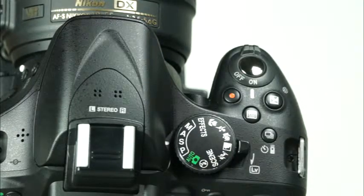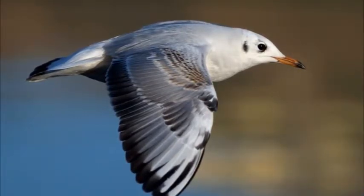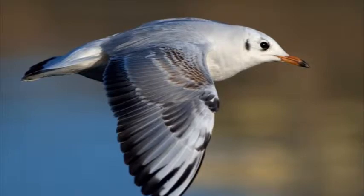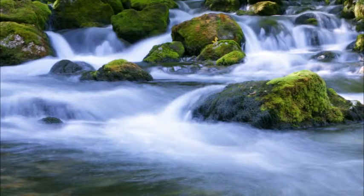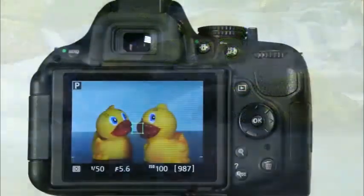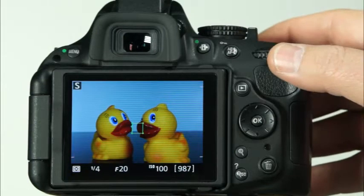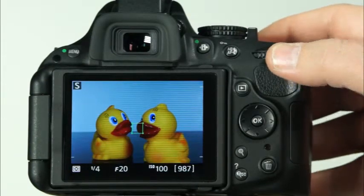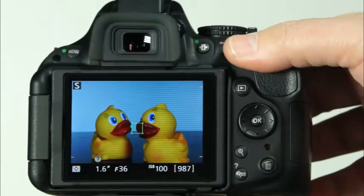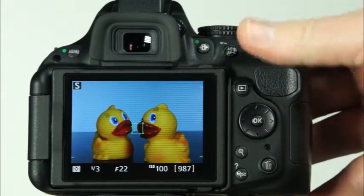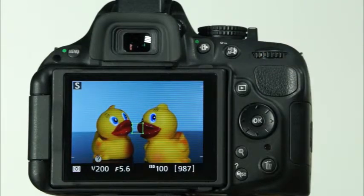The next setting on the mode dial is the S or shutter priority mode. The shutter priority mode is useful for times when you want to control motion in the scene, whether it's freezing action or blurring the motion of the subject. In this mode you'll set the shutter speed and the camera will automatically select the appropriate aperture value for proper exposure. To use the camera in shutter priority mode, set the mode dial to S, hold the shutter button down halfway to allow the camera to focus, and rotate the command dial to set the shutter speed. The Nikon D5200 has shutter speeds that range from very slow — 30 full seconds — to very fast — 1/4,000th of a second. You can view the shutter speed and aperture values through the camera's viewfinder or the information display.